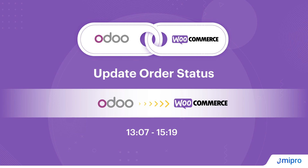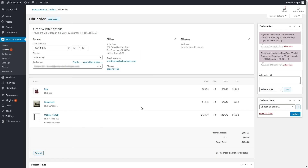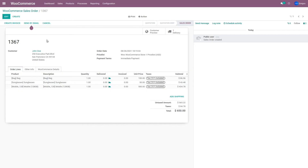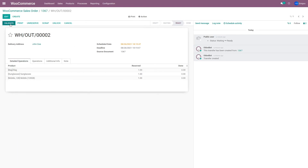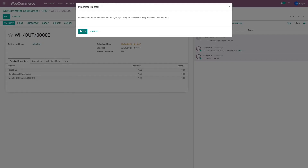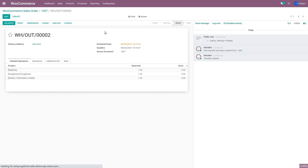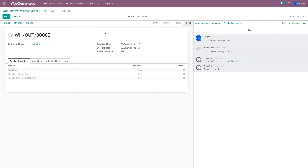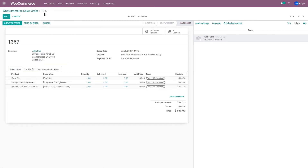Now that we have imported this order into Odoo, the order is in processing stage on WooCommerce. We're going to take care of the fulfillment of this order from Odoo. The delivery is already created, so I'm going to validate this delivery order, meaning I've dispatched this particular order. I'll click on Validate and Apply. Now that I've completed this order in Odoo, I want to update the order status from Odoo to WooCommerce. Right now the order status is 'processing', but I want to mark it as 'completed'.